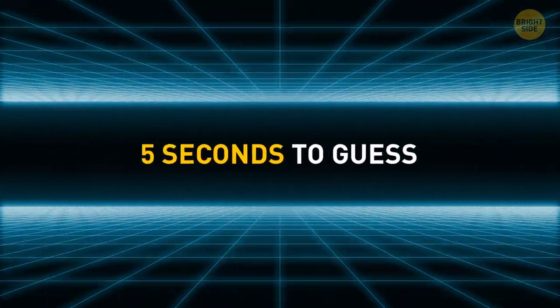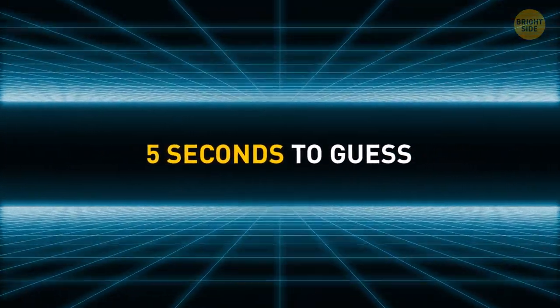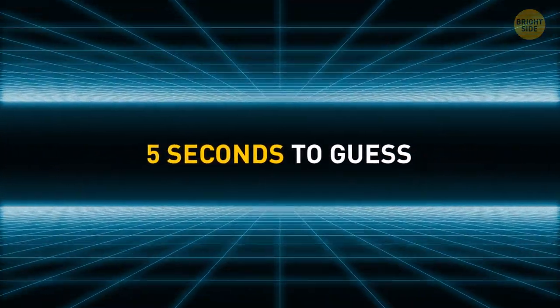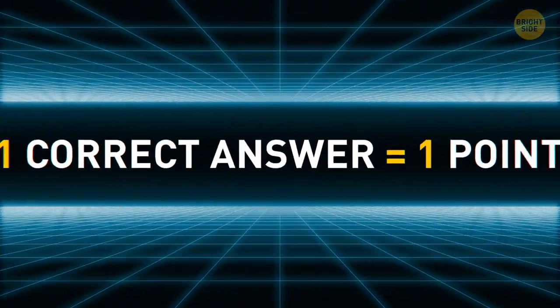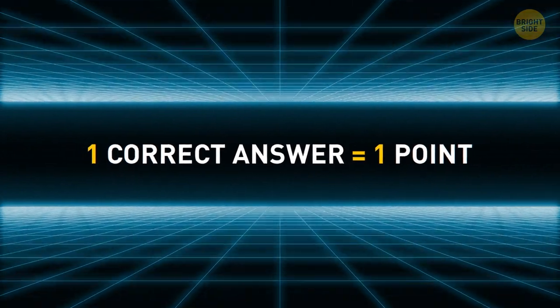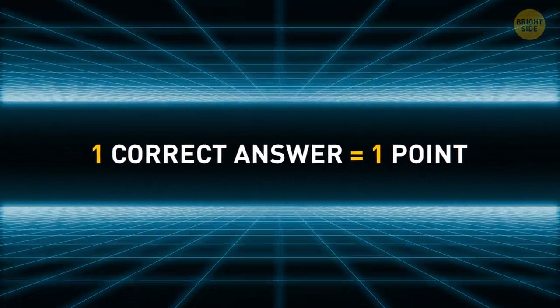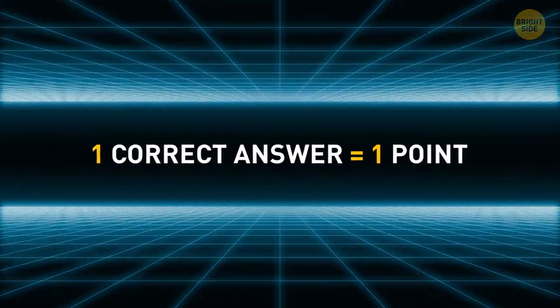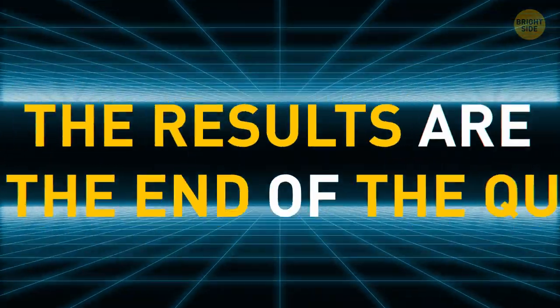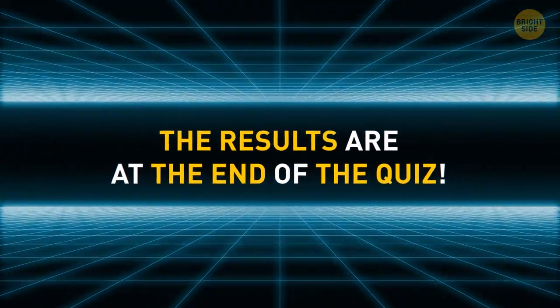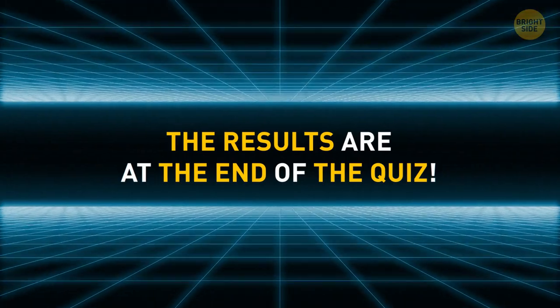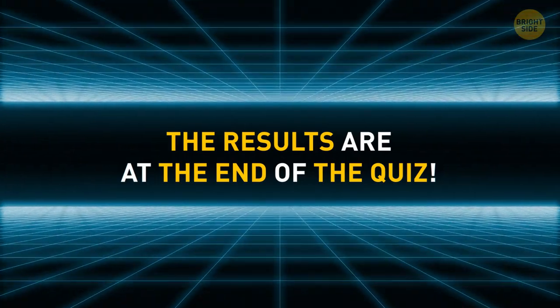You'll have five seconds to guess what the emoji on the screen stands for. Each correct answer is worth one point. Keep track of them and find out if you can call yourself an emoji expert at the end of the quiz.